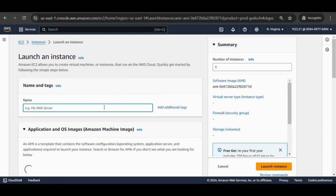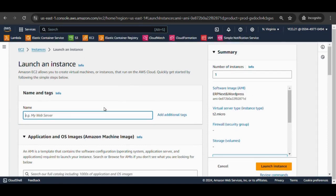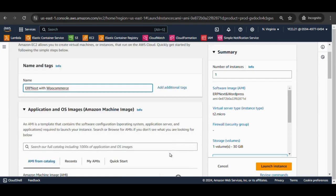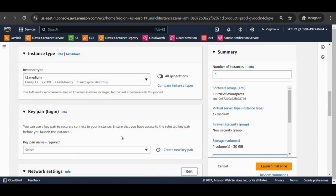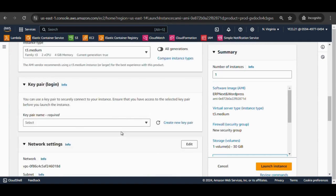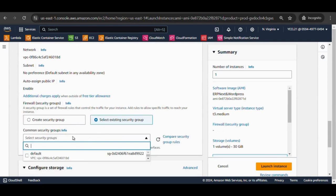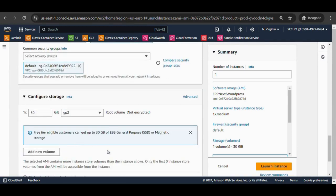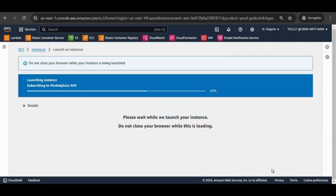Enter the stack name, choose the recommended instance type as T2 Medium, and select key pair. Configure network settings and storage configuration, then select launch instance.